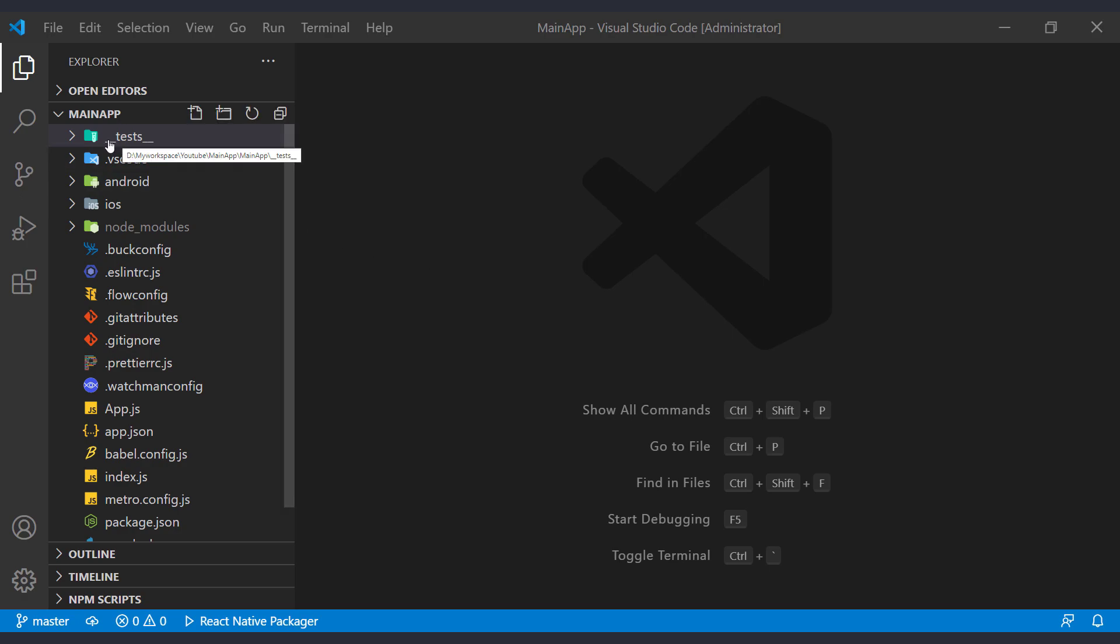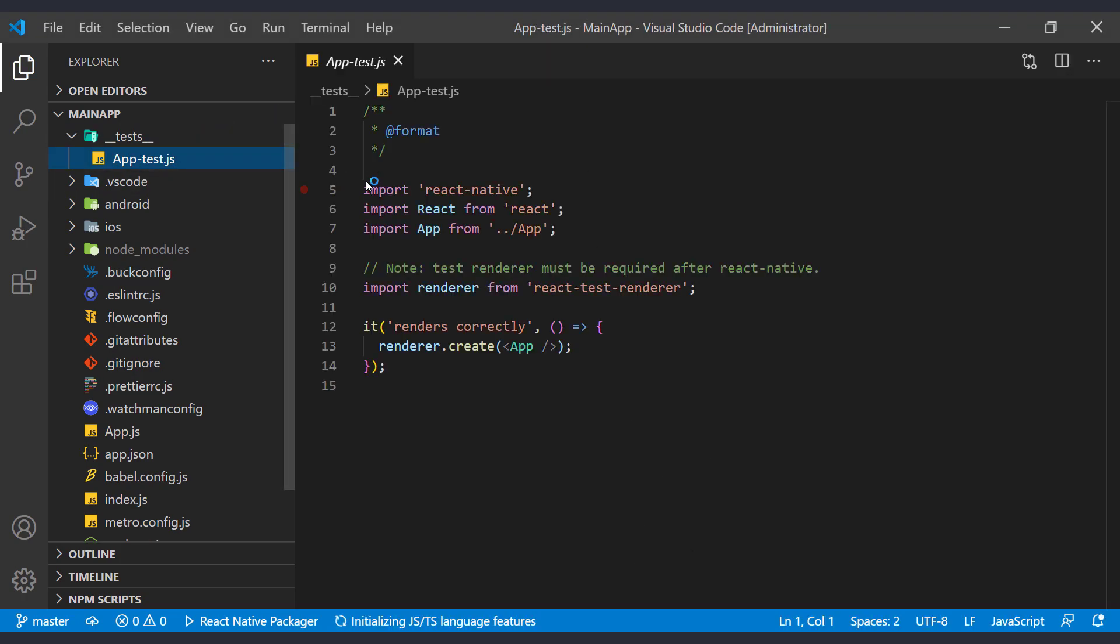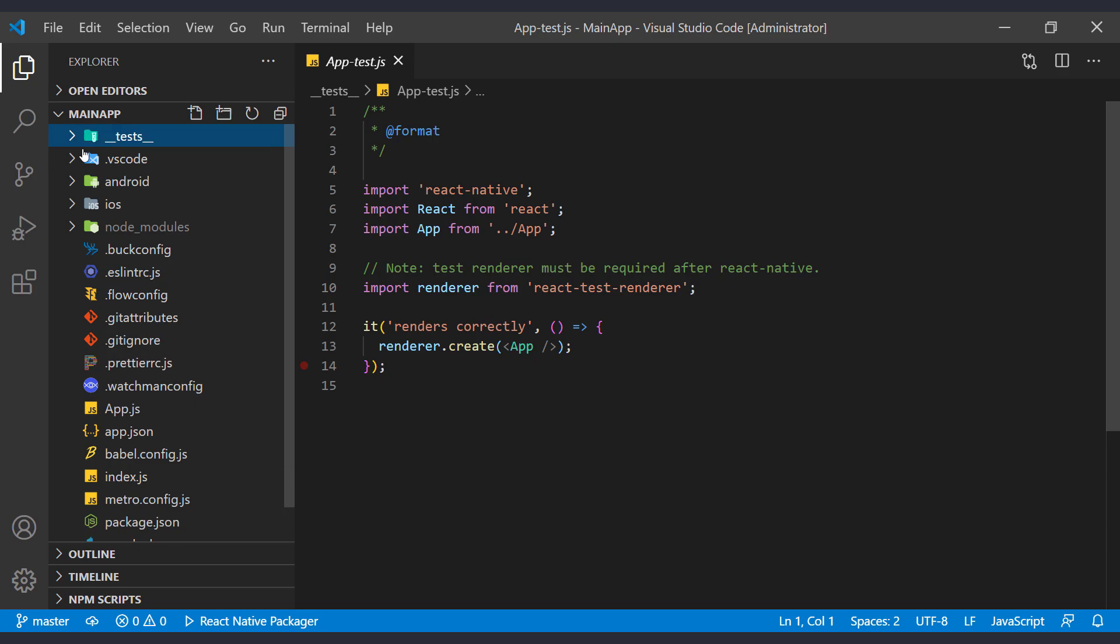The tests folder contains project test files. This test file is created by default with the project. In the future, we can write more advanced tests. In this section, check the correctness of the code. Inside the next folder, the VS Code settings are stored, which is now empty.